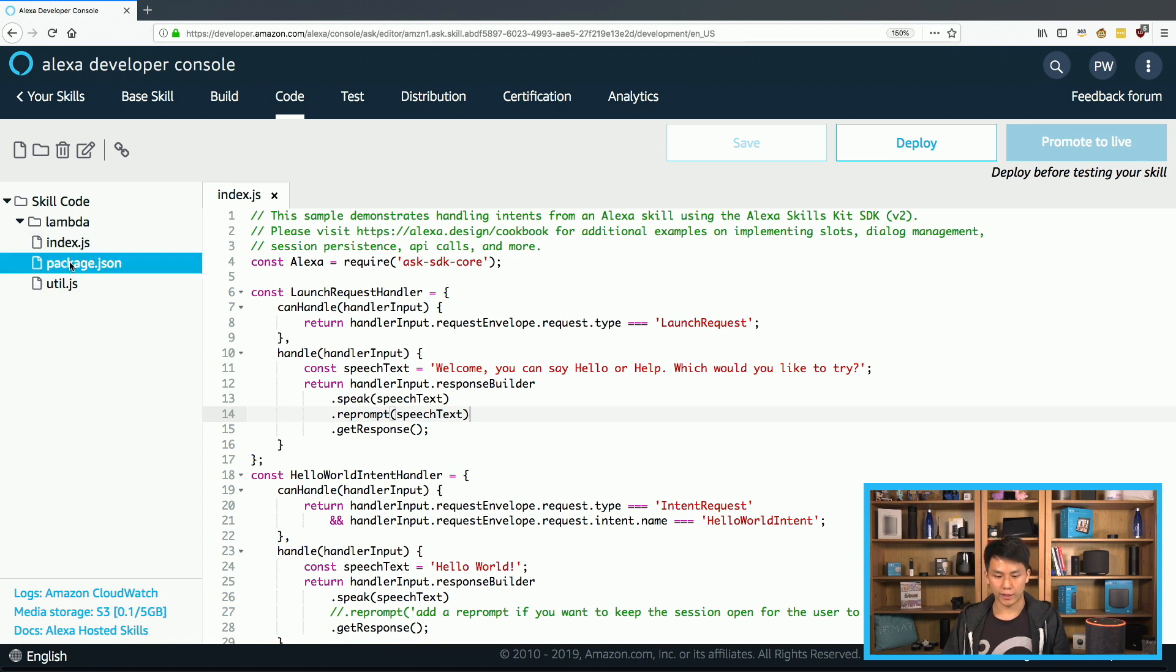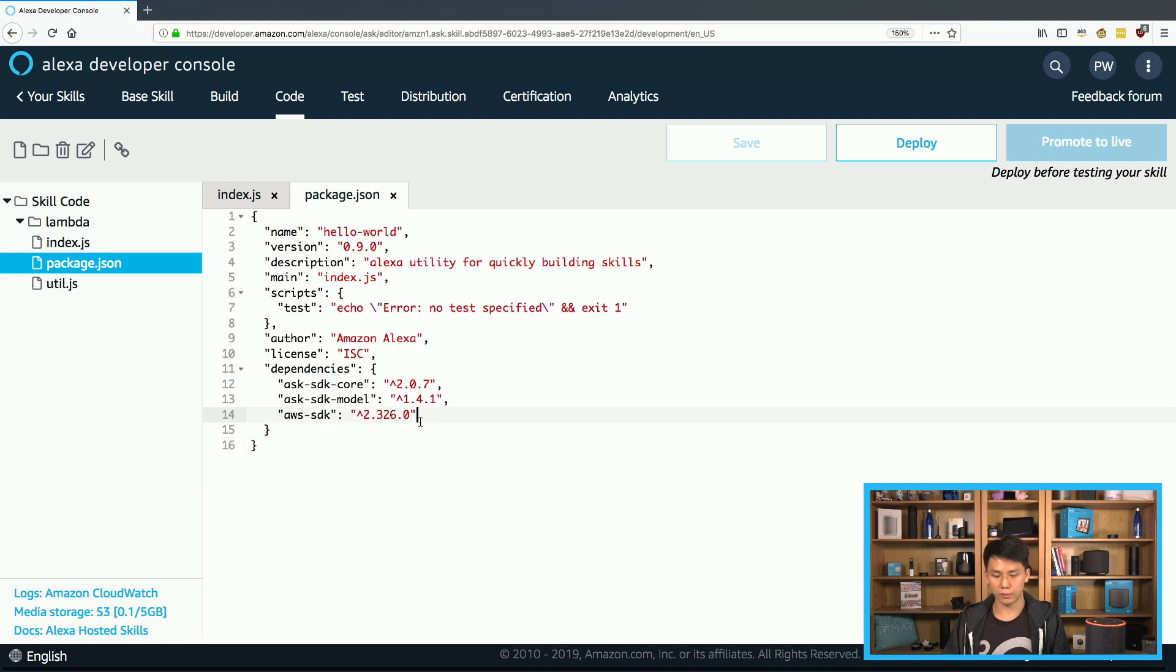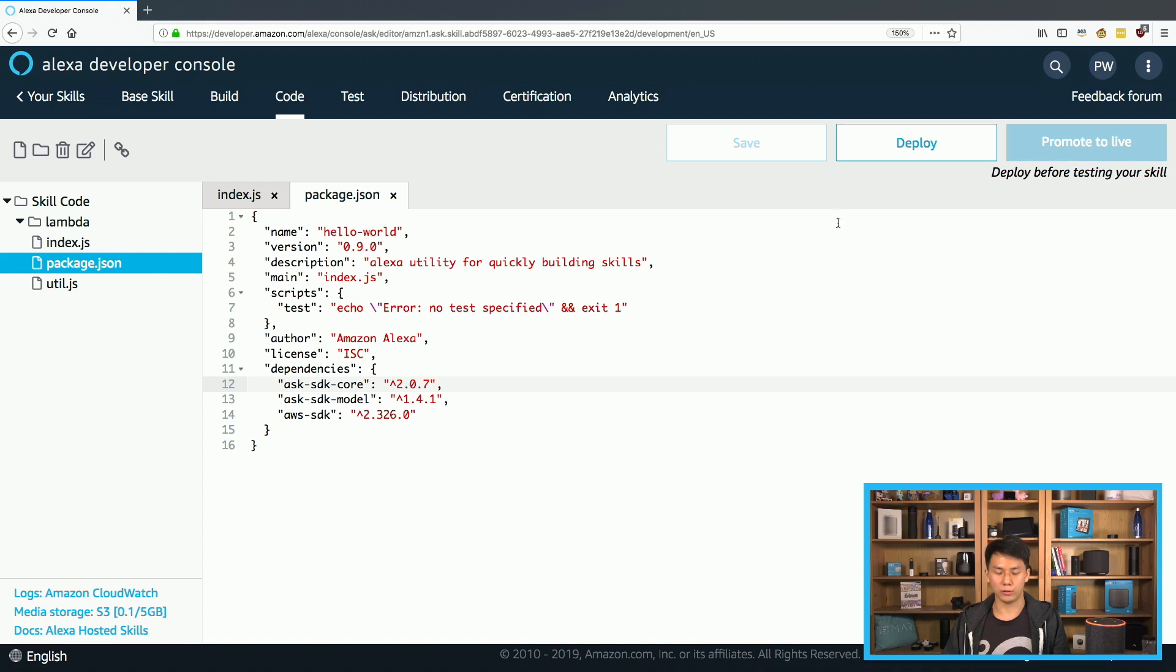And as I mentioned earlier, if you want to install packages, you could come here, add packages, update packages, and just click this deploy button right here. And it will do the NPM install and also update the Lambda code.